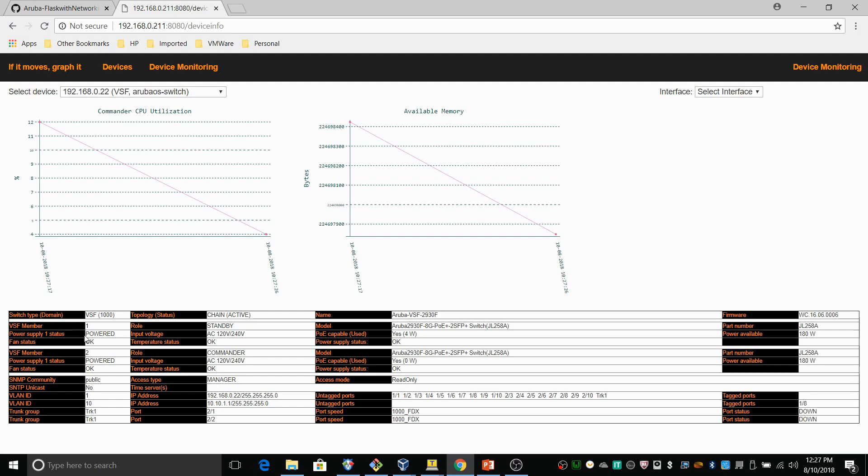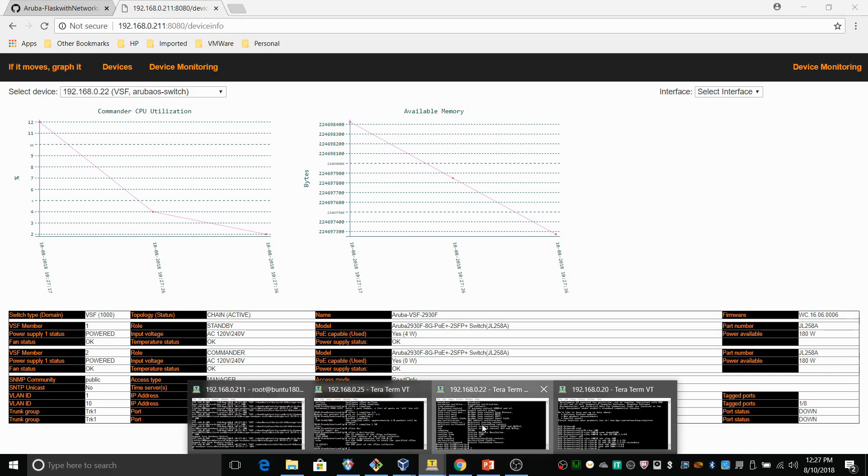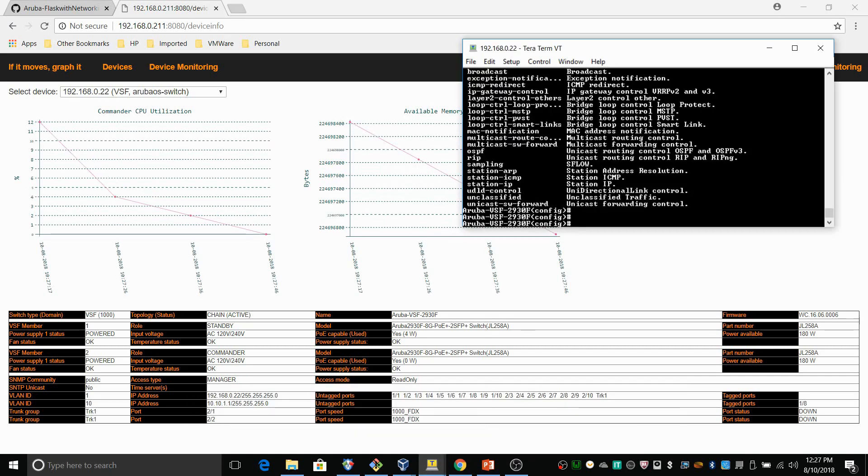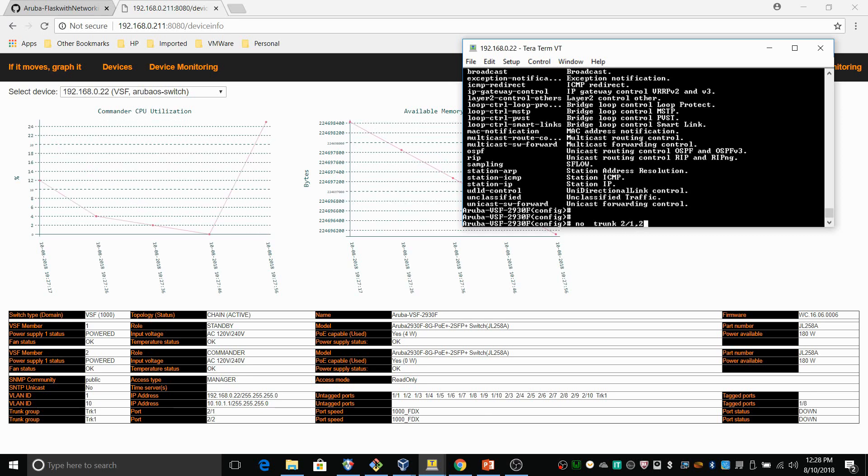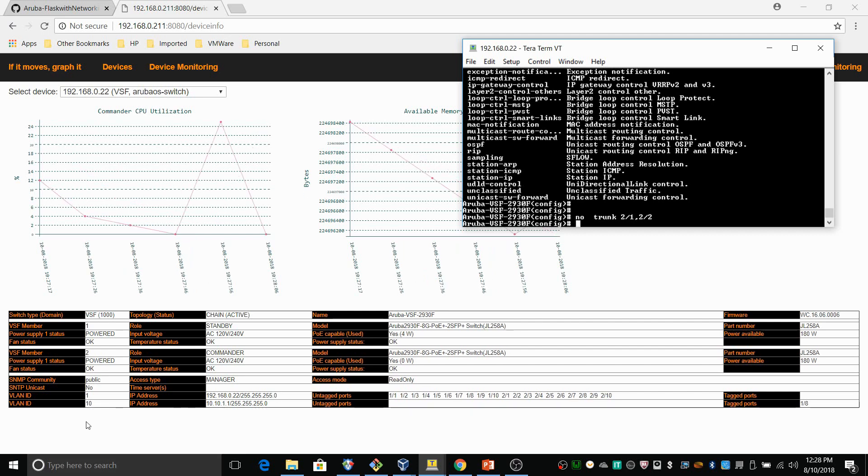You can see here that the switch type is VSF. You can see the domain that is assigned. You can see the power supply status, the VSF member information, VLAN IDs. You can see that I have configured a trunk group. And now let me remove that trunk group. So that will be no trunk. And that will be interface 2-1 and 2-2. And that should be reflected here on the screen as well. So that should be removed. And there you go. It's removed.